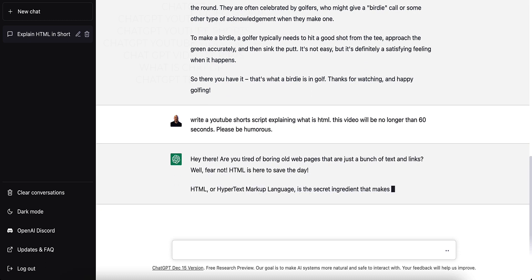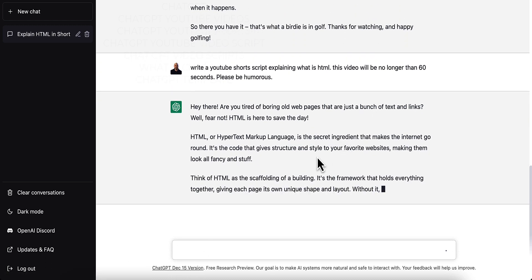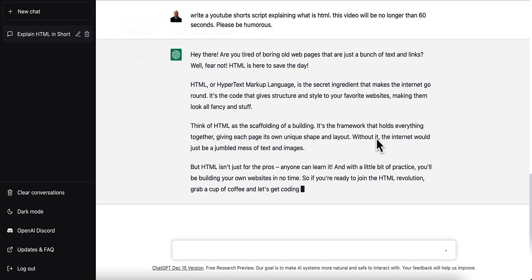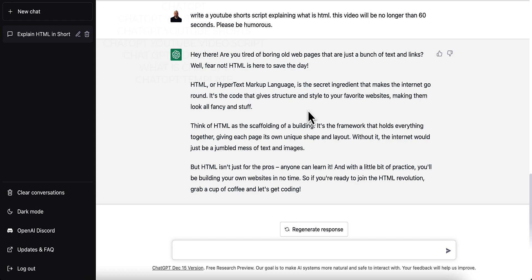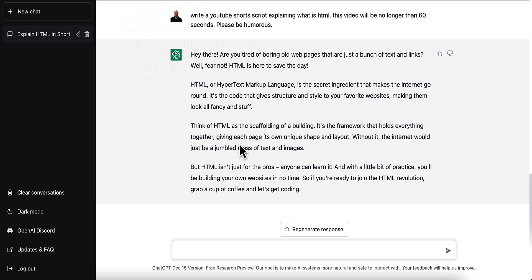It says: 'Hypertext Markup Language is the secret ingredient that makes the internet go round. It's the code that gives structure.' Think of HTML as scaffolding on a building — it's the framework that holds everything together, giving each page its unique shape and layout. Without it, the internet would be just a jumbled mess of text and images. I actually like this better than the very first one. I liked the one where I told it to use humorous, because it kind of breaks it down in language that people would more easily understand.